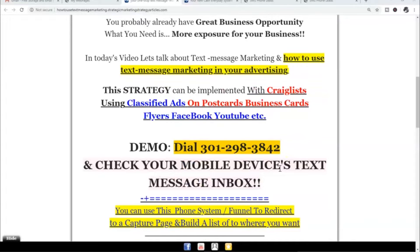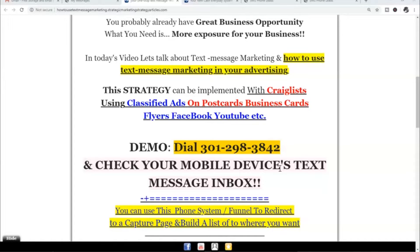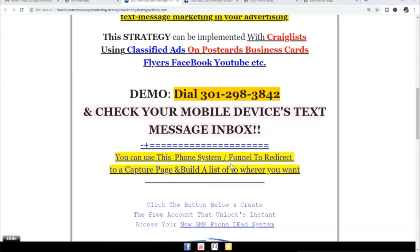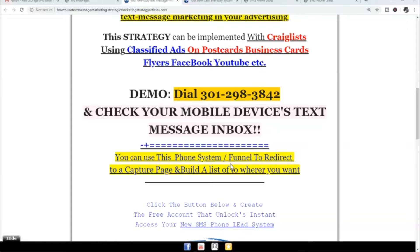Wherever you want to use this strategy, you can use it. Check your mobile device's text message inbox. Here's the cool thing: you don't have to worry about opting in to any list. I just want you to see so you can understand the power of using text message marketing this way. You'll see where it redirects. If you're checking your mobile device inbox, you're going to hear a short message by my wife.